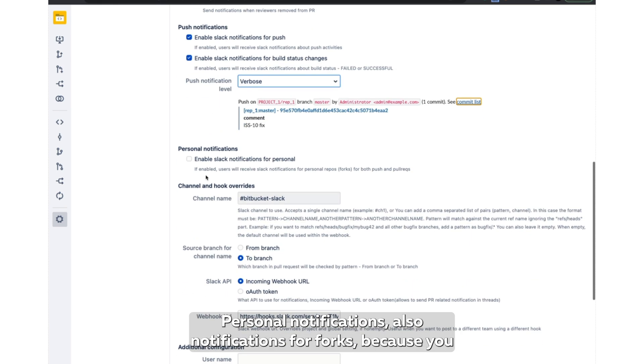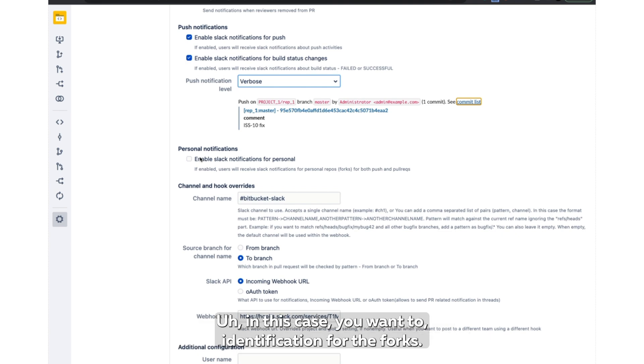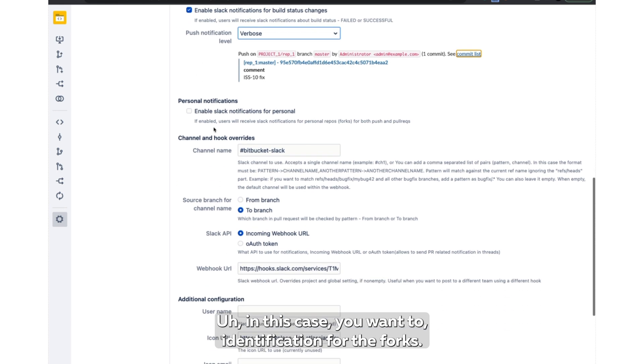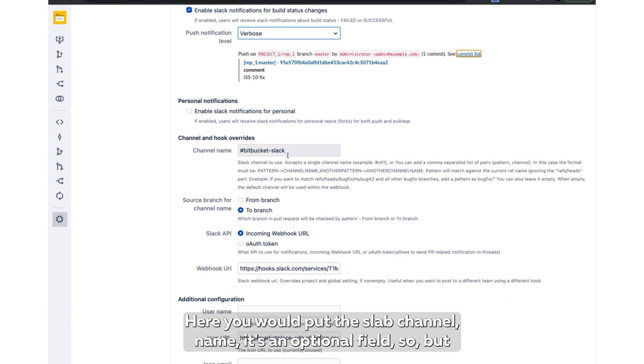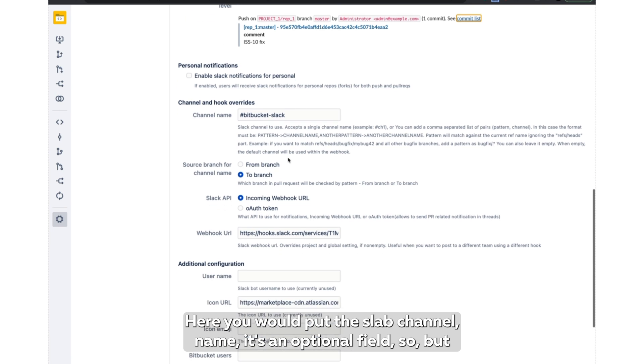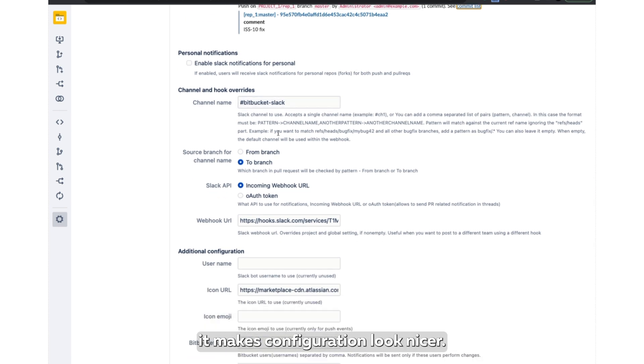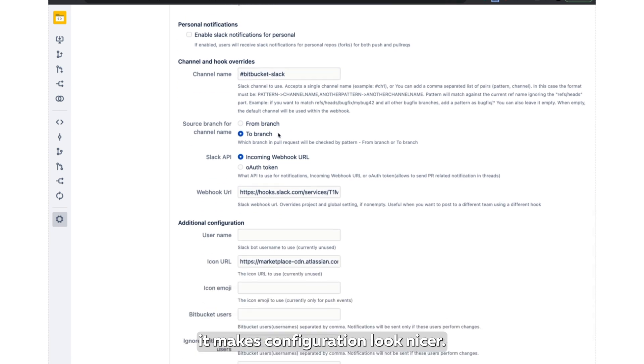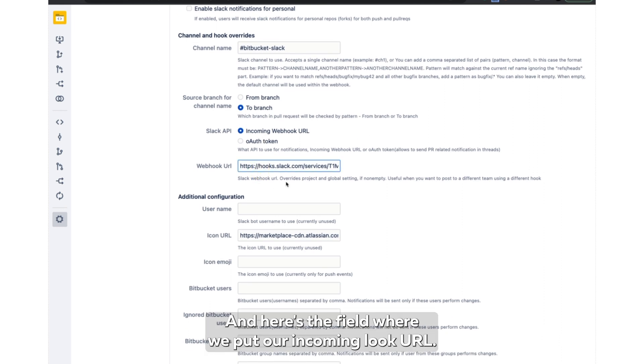Personal notifications, also notifications for forks, because you may want to fork a repo and then work on it. In this case, you want notifications for those forks. Here you would put the Slack channel name - it's an optional field but it makes configuration look nicer. And here's the field where we put our incoming URL.